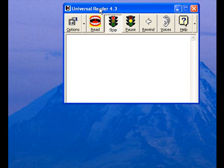Here's Universal Reader, and I'm going to go over the basics with you. Universal Reader will read text that you highlight in a browser. So you can go to web pages, highlight text, and then Universal Reader will read the text to you.